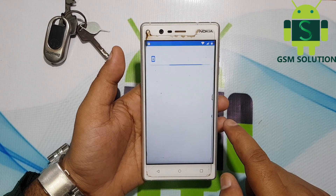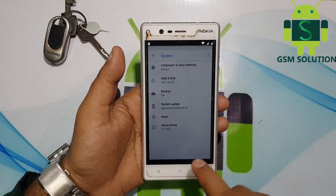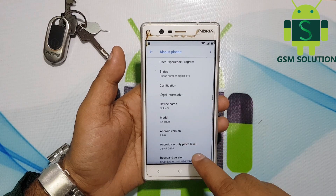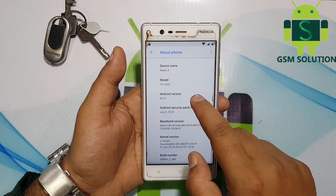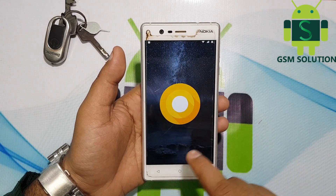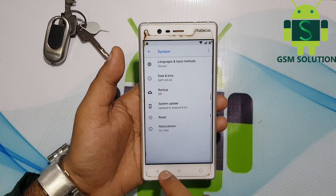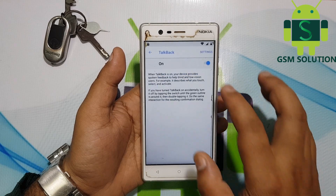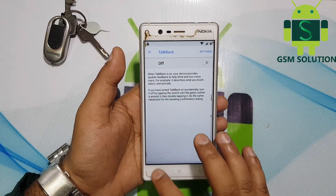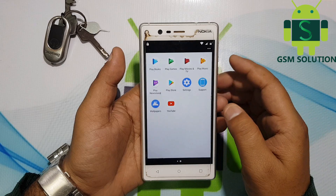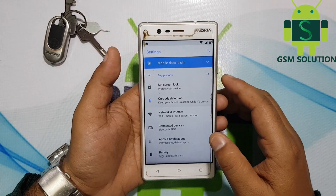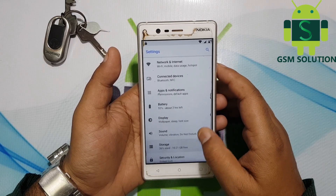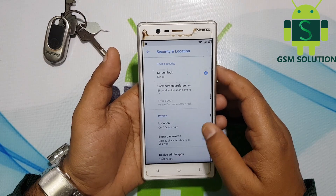Go to Settings and check the Android version — this is available for Oreo version 8.0. Go to Security, then Device Administrators, and deactivate Find My Device.